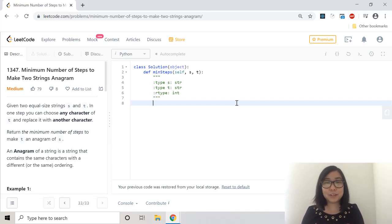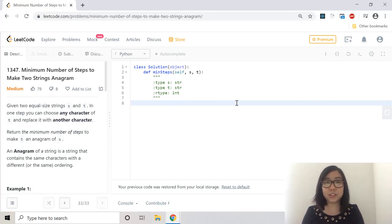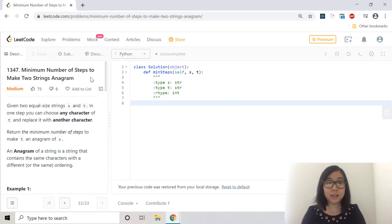What's up guys, welcome to my channel. Today we're going to be solving a programming question called minimum number of steps to make two strings anagram.